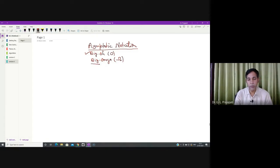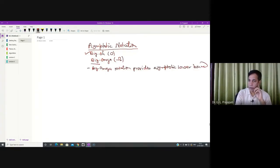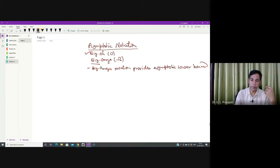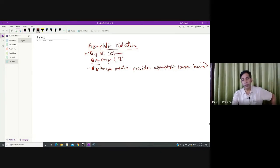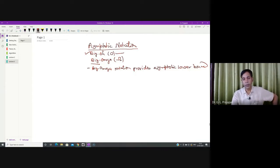Now we are going to discuss big omega notation. Big omega notation provides asymptotic lower bound. In the case of big O notation, we have seen that by intuition big O notation denotes the asymptotic upper bound — the worst case behavior of your algorithm. Just opposite to big O notation, big omega notation provides asymptotic lower bound.